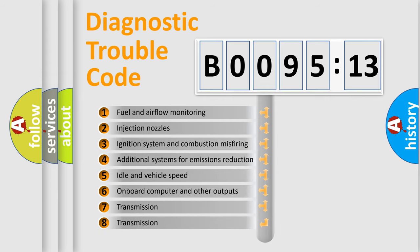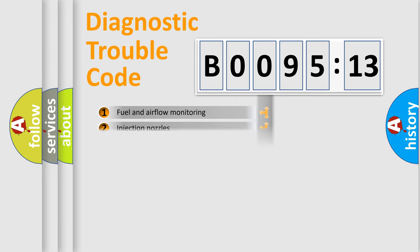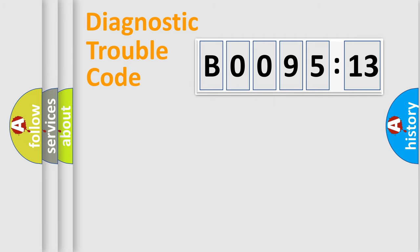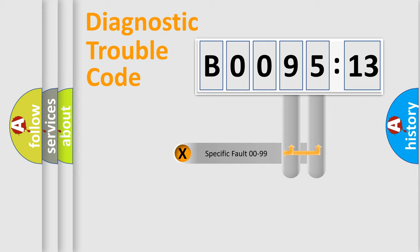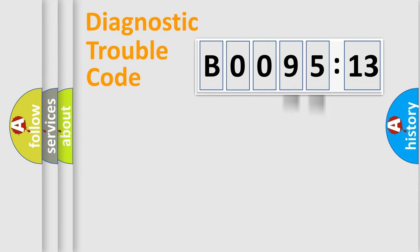The third character specifies a subset of errors. The distribution shown is valid only for the standardized DTC code. Only the last two characters define the specific fault of the group.